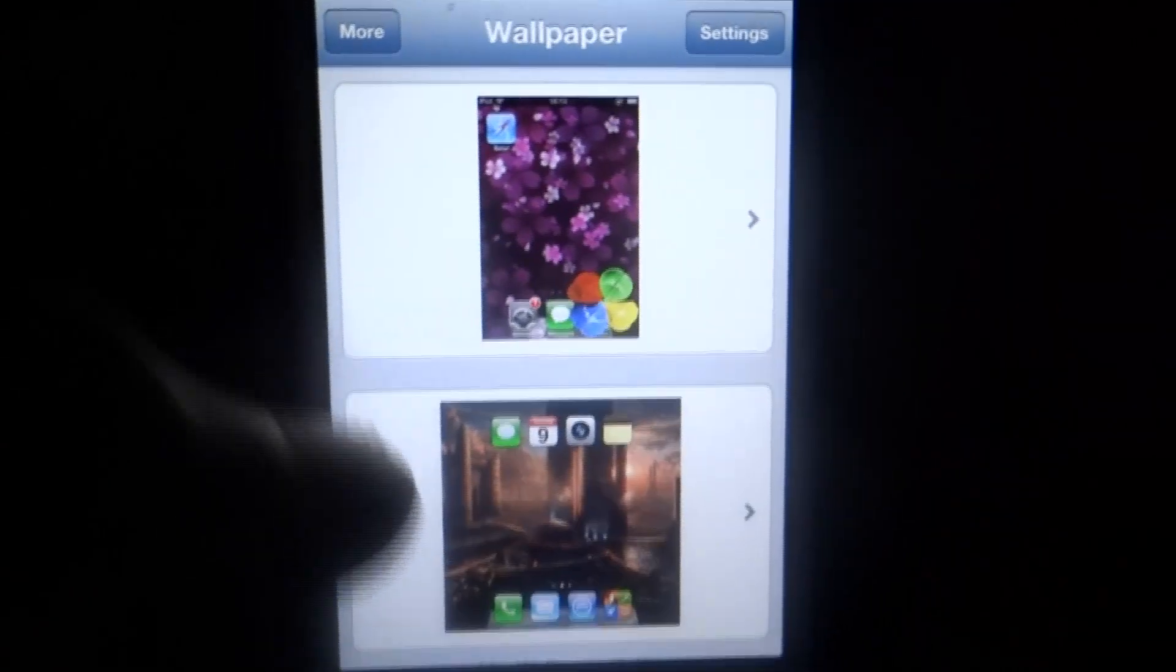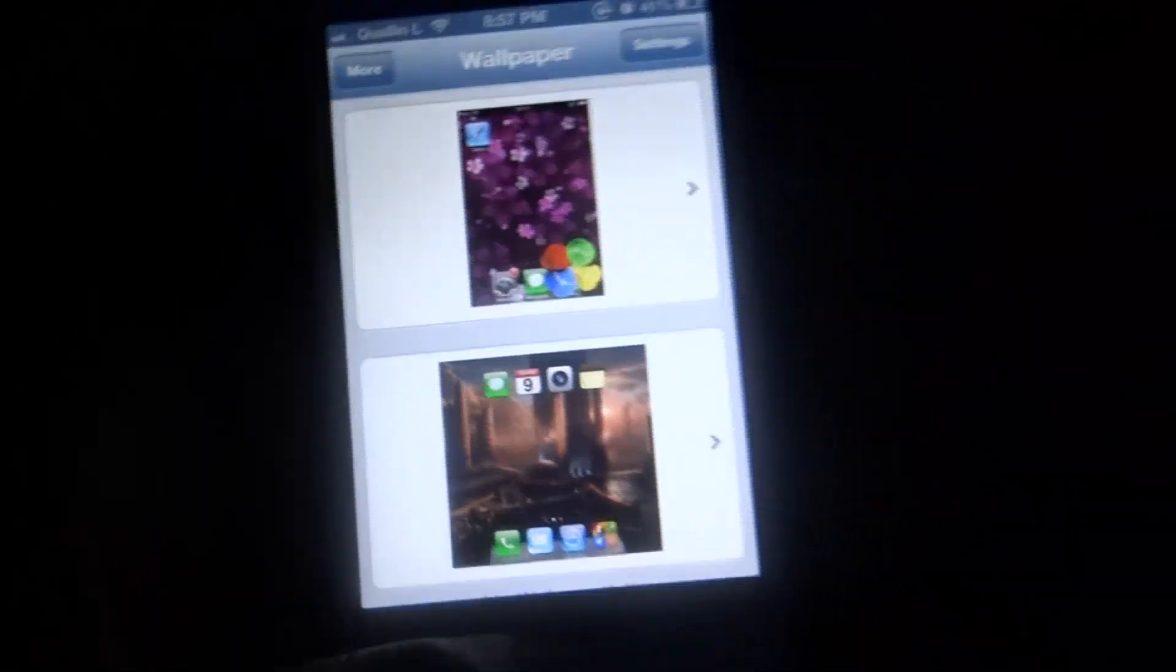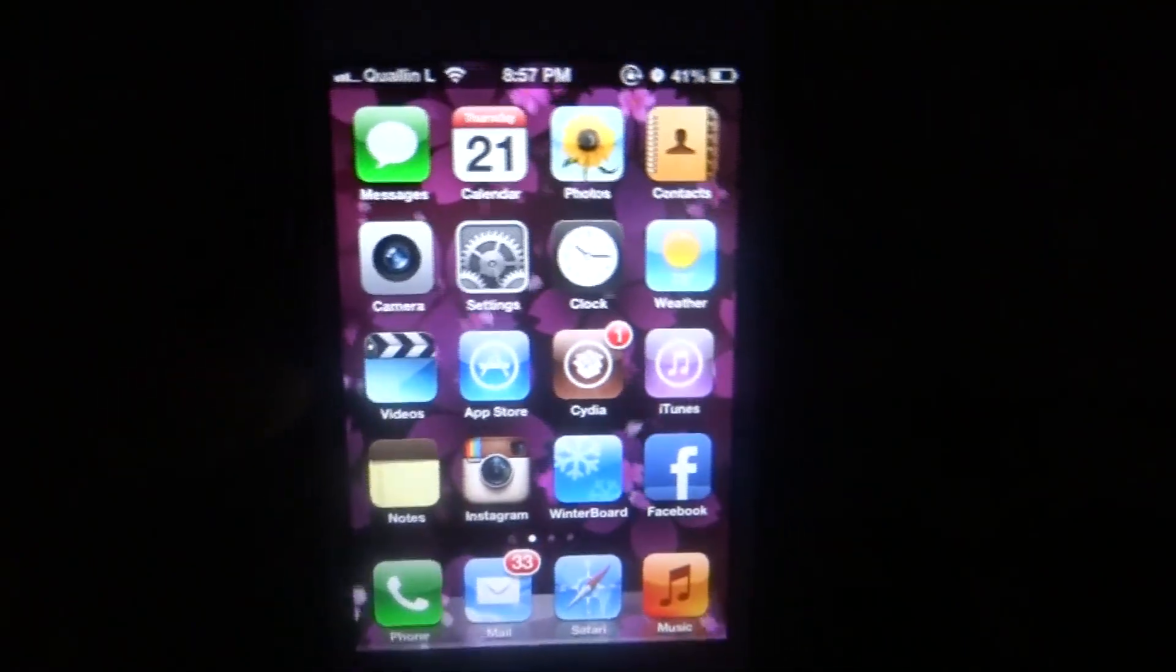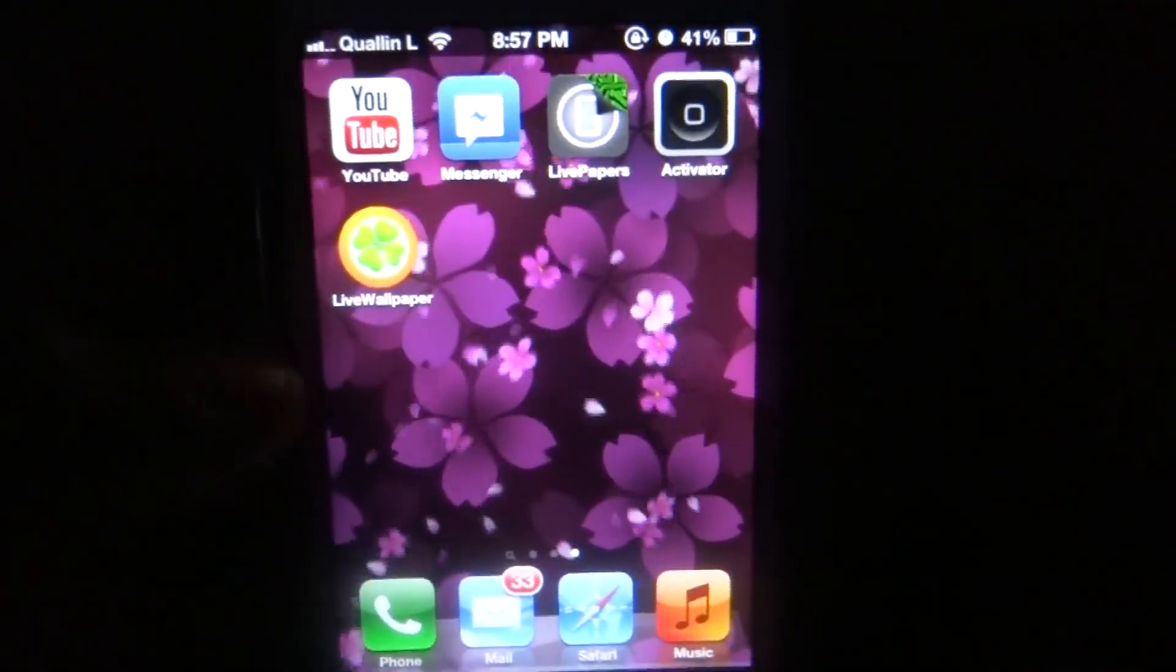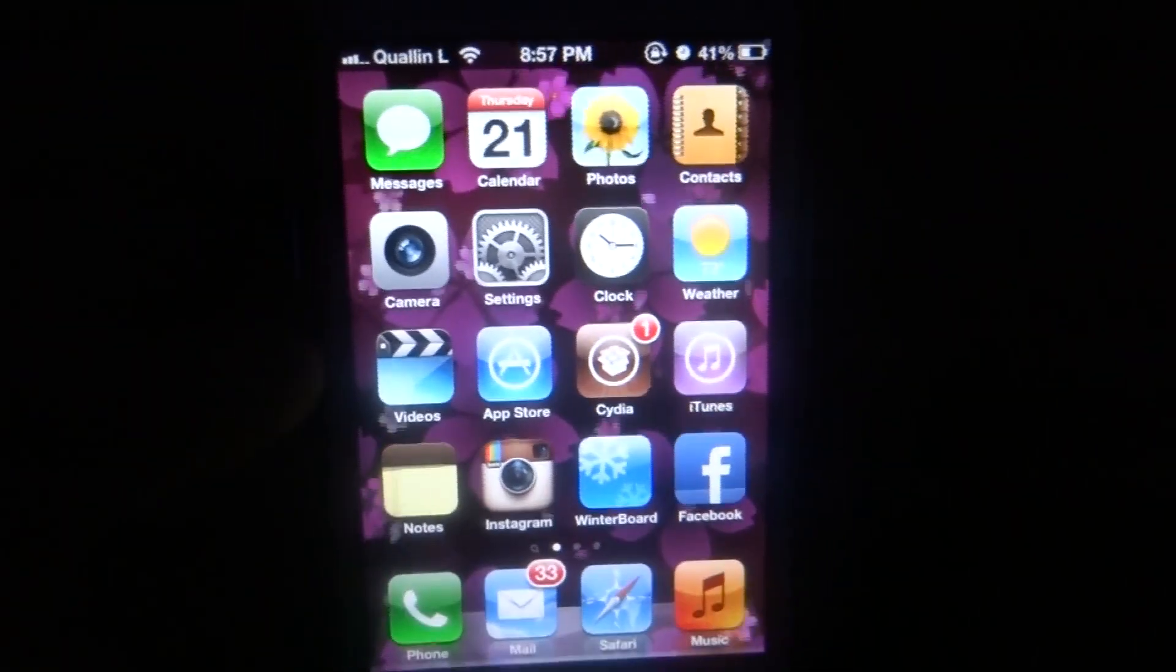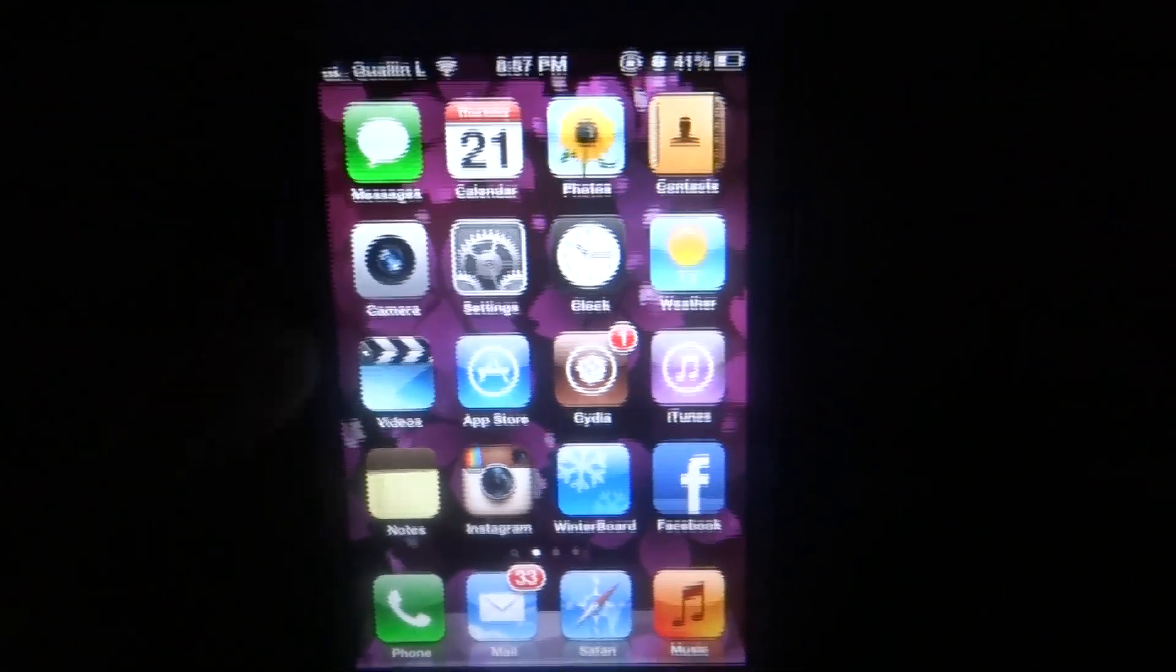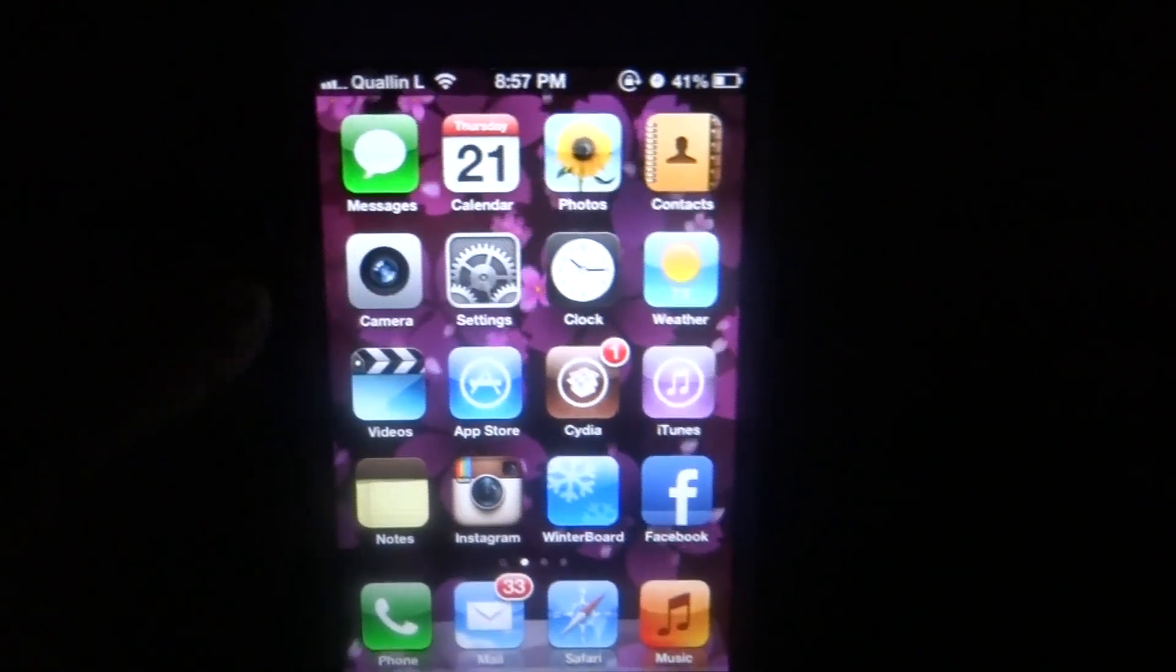Once you have set it, you can see that you now have an animated wallpaper. Of course the application/tweak just launched, so they're pretty much working on more. So far this is the only one they have right now.